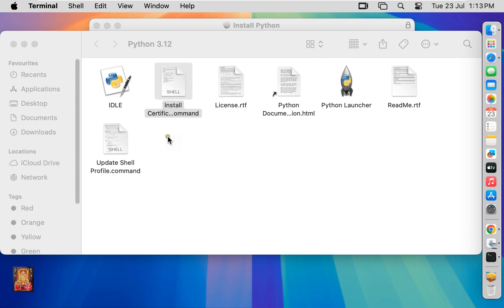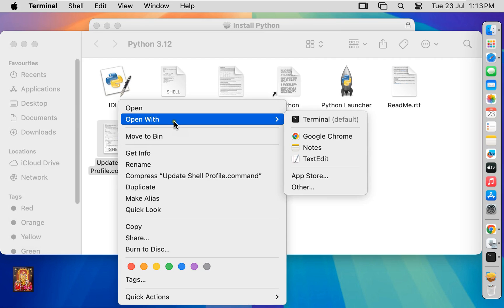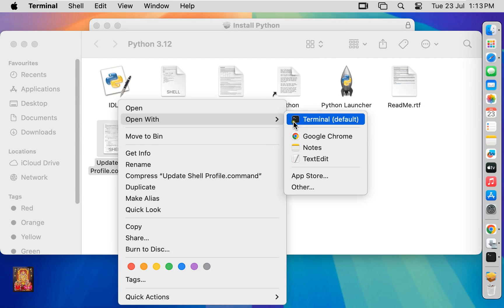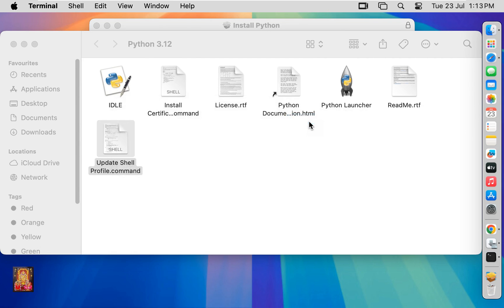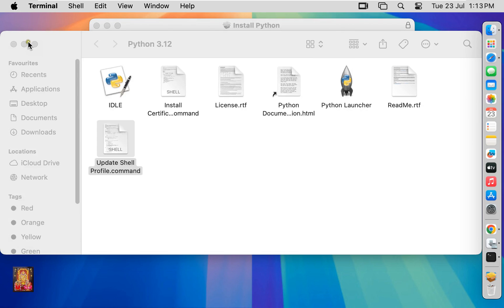Update shell command. Right click on it. Open with terminal. Now the process is complete. Let's close terminal.